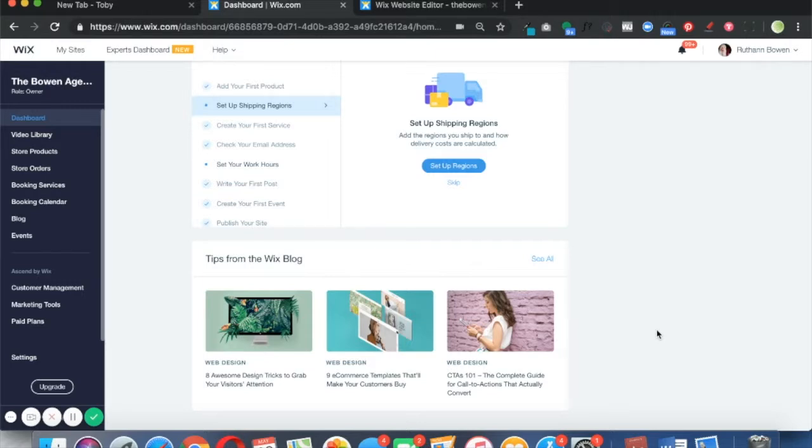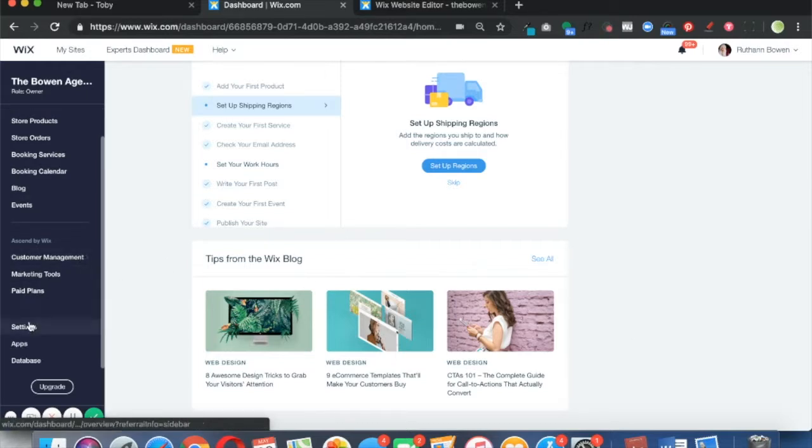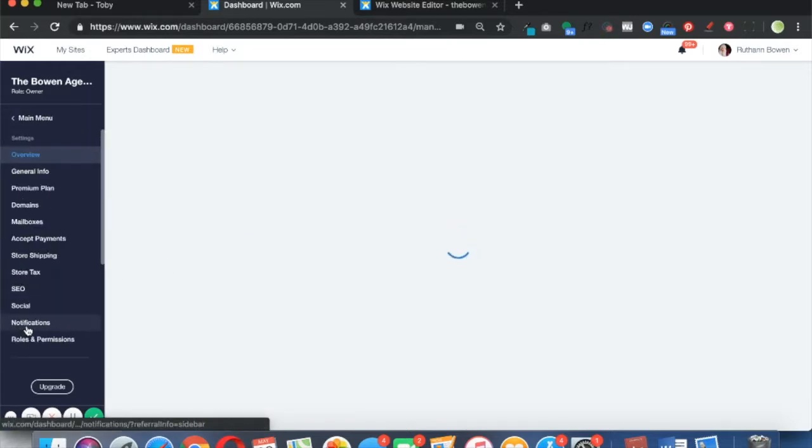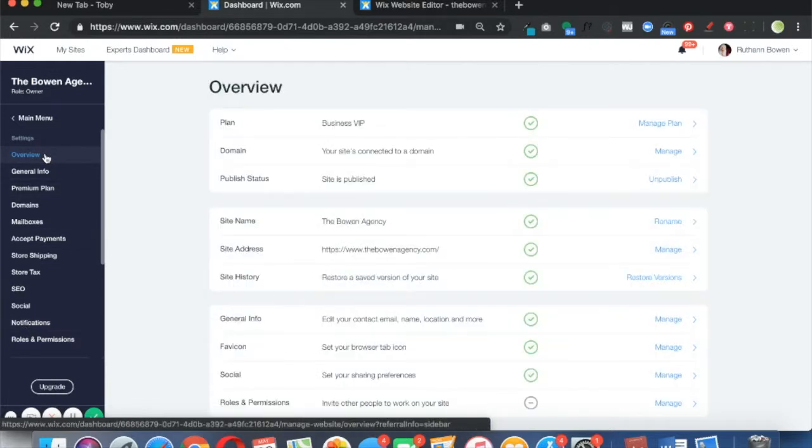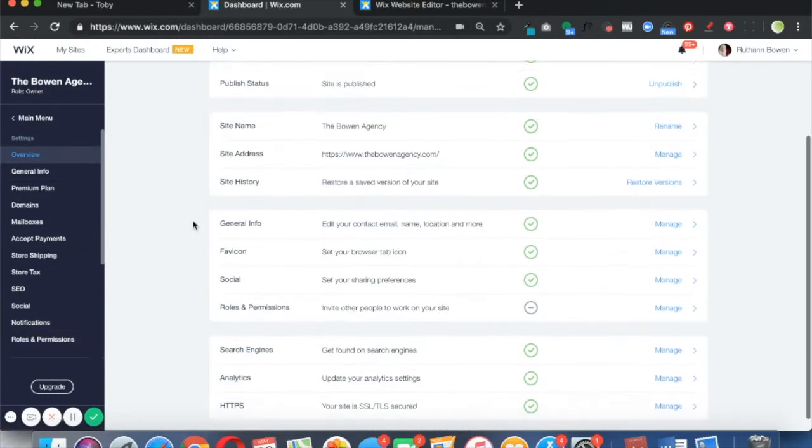So here I am in my dashboard in my Wix site. Just scroll down to Settings on the left-hand side on the sidebar dashboard, and it's going to open up the overview section for you.